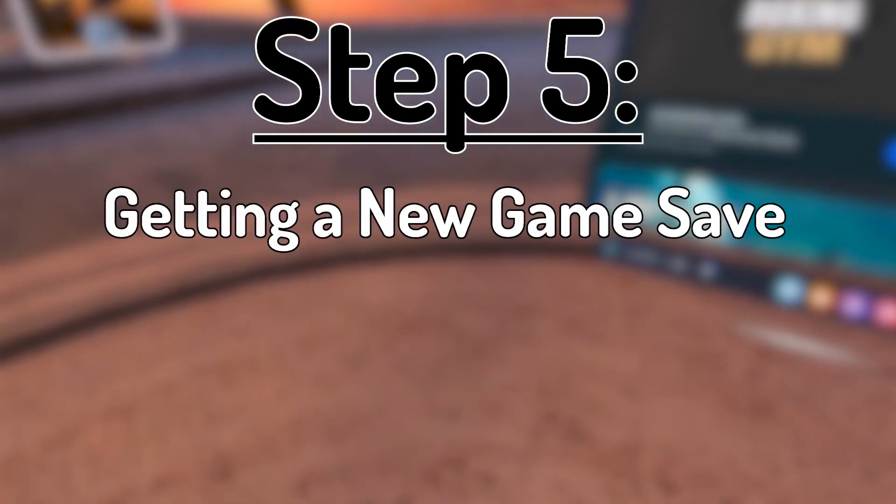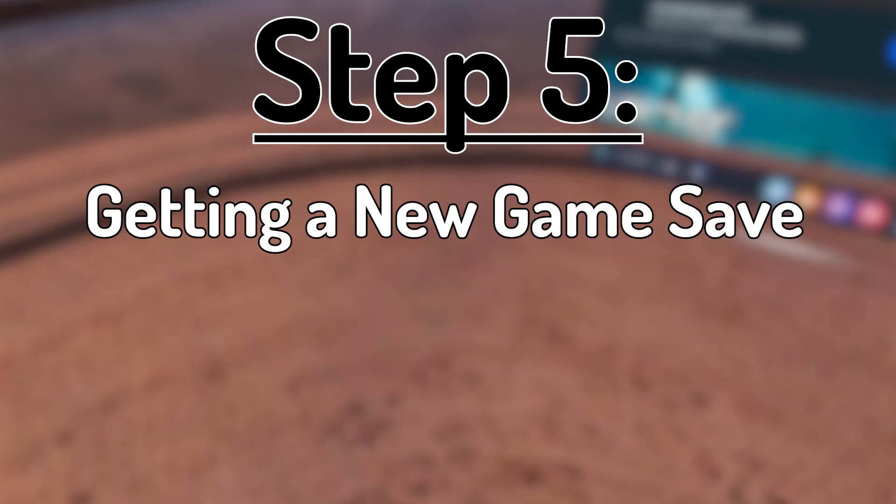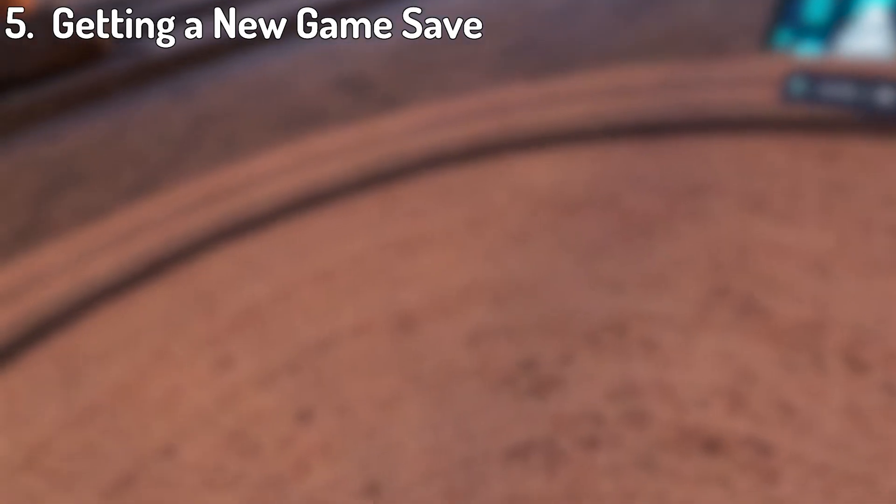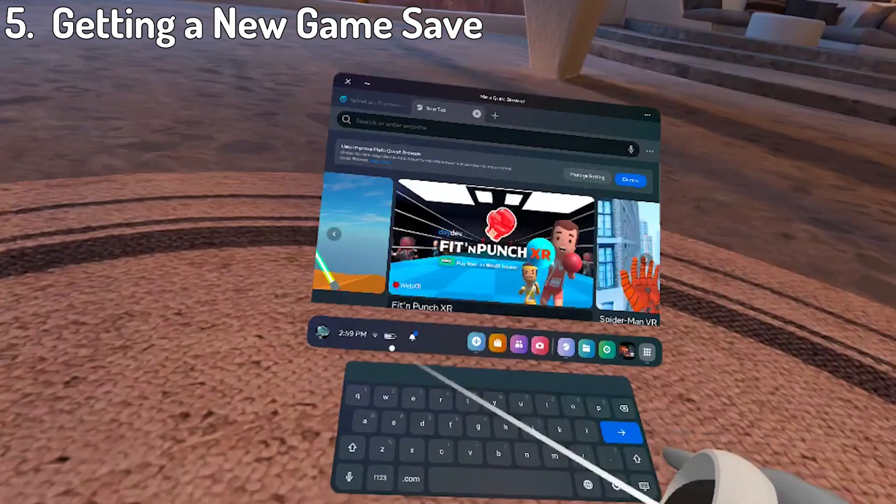Step 5, getting a new game save. If you don't want to get 100% game save and instead want to beat the game yourself again, skip to here. For the rest, here's what you're going to do.